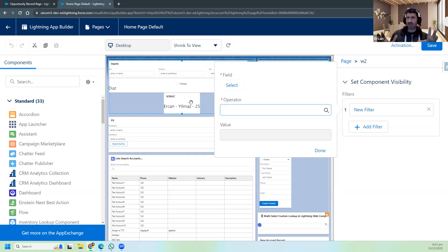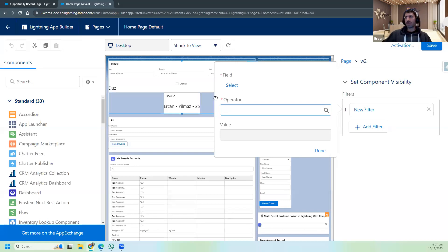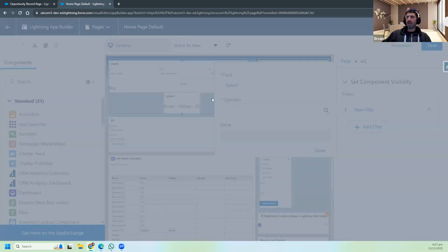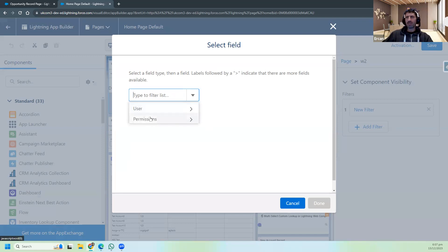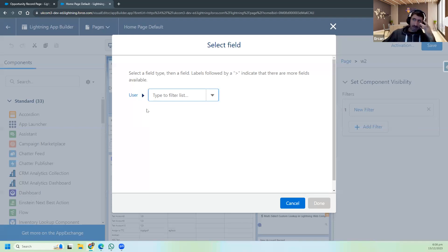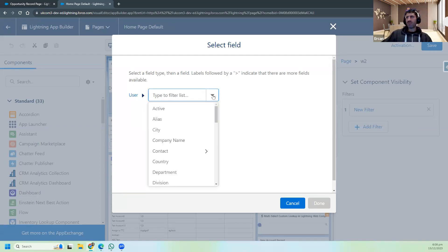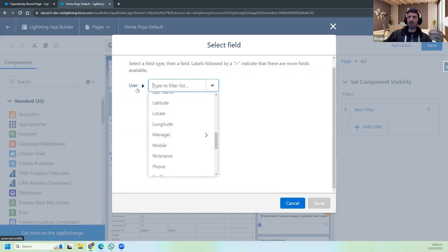But now I'm talking about the user - I'm saying this component will be visible to some users and hidden to other users. So can we do that? Of course. This time I put one field, click on Select, and when I select, I search for User. You have two options: User or Permissions. When I pick User, another filter appears asking what field of the User you want to use as a filter.